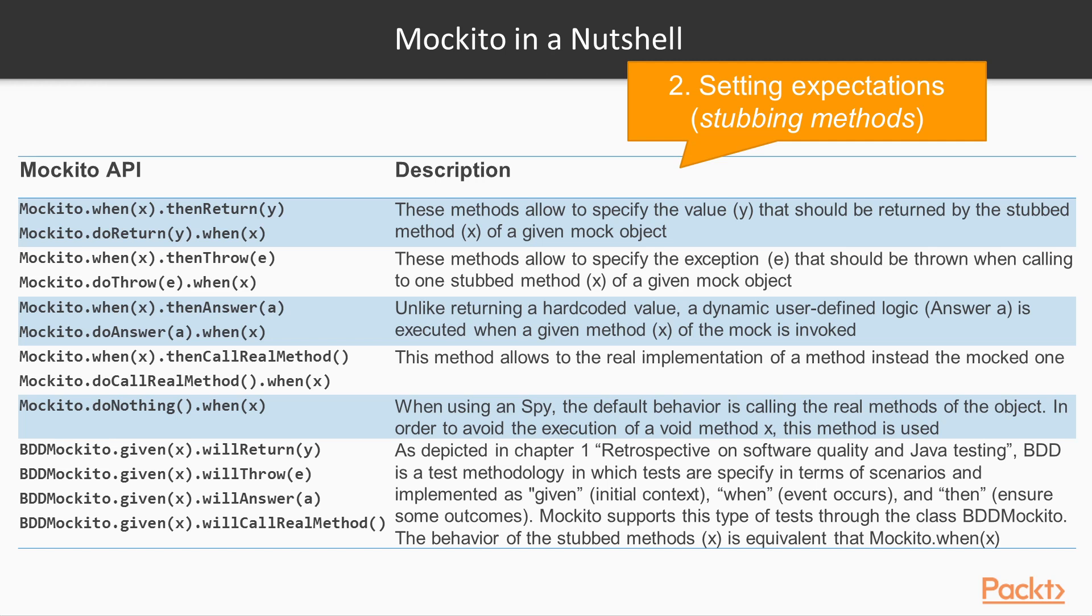Regarding the setting expectation stage, Mockito provides different capabilities. In few words, we can specify a given action of the mock object using the method when, and an action is triggered when this method is invoked. This action can be return a value, throwing an exception, provide a user-defined answer, call the real method, or even do nothing. Moreover, Mockito provides these capabilities using the behavior-driven development style, implemented as given the initial context, when the event occurs, and then ensuring some outcomes.